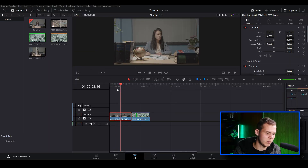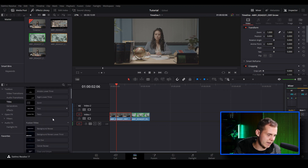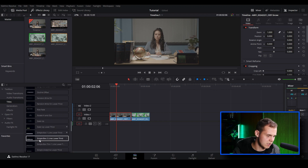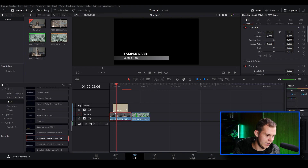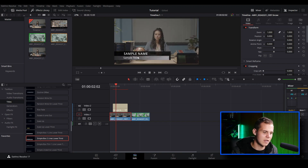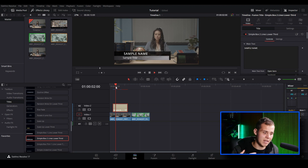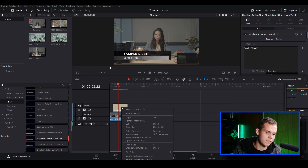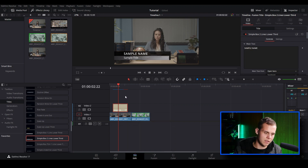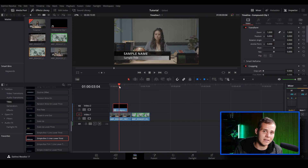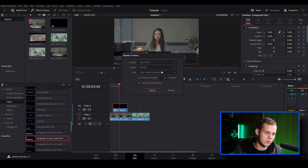Now let's say we want to add some overlay graphics. I'll go to the Effects Library, find Titles, and choose one of the Fusion titles — I'll leave it at default as an overlay so the video clip is visible underneath. If this Fusion title is causing laggy playback and you right-click to do Render in Place, it doesn't actually do anything. The way to render in place a Fusion title is to right-click and first create a new Compound Clip.